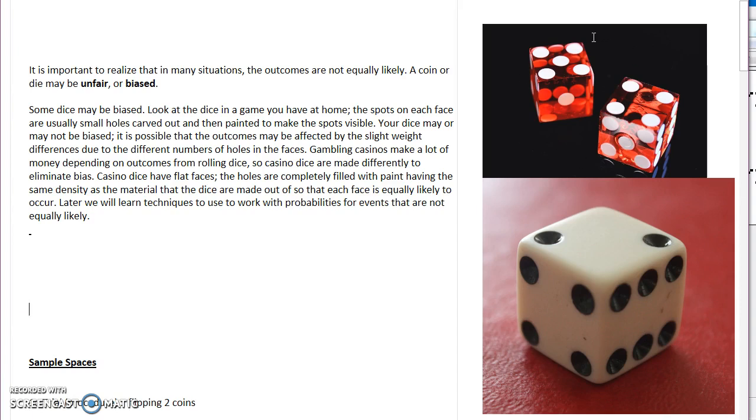And what you notice about these is you can see that the pips are actually painted on. Again, they do that at casinos to make sure that the die remained as unbiased as possible.